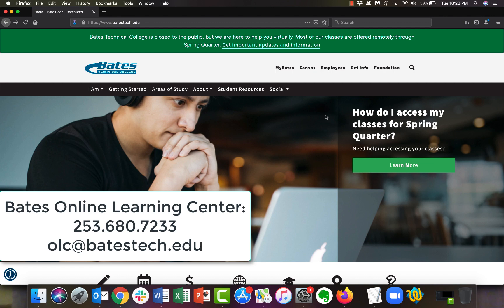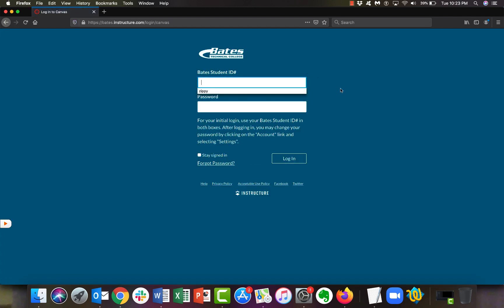We're going to start on our homepage. At the top there's a link that says Canvas. Click that and it takes you to our Canvas page. You'll notice it says Bates on top in blue, with a Bates student ID field. Many people will Google Canvas or go to an old login from a previous college. Please make sure you're on this page. For your first login, simply enter your Bates student ID number in both the ID and password fields. If that doesn't work, give us a call and we can reset your password and walk you through the process.